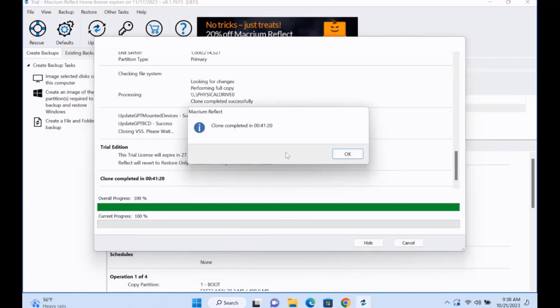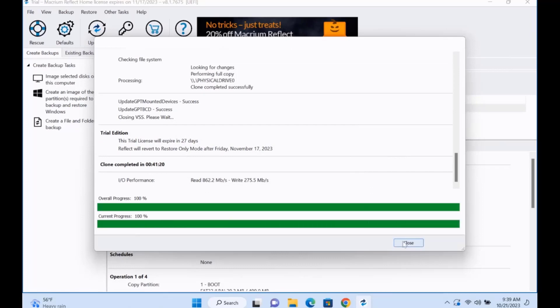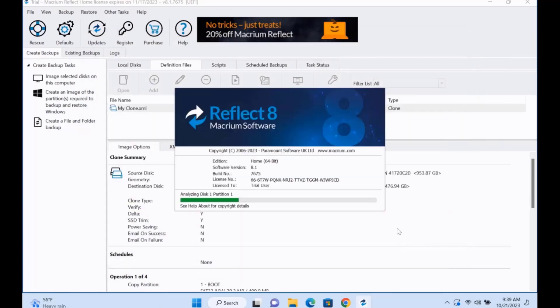The clone was completed successfully and it took about 41 minutes to complete. I'm going to click OK, I'll click Close.